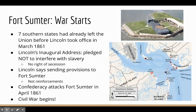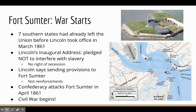In Lincoln's first inaugural address, he pledges not to interfere with slavery in the southern states, arguing there's no reason for secession and more importantly, there's no right to secession. He tries to convince the South to come back into the Union. He notes that Fort Sumter is running out of supplies and says he's sending provisions, not reinforcements. The Confederacy ultimately attacks Fort Sumter in April of 1861, and the Civil War begins.